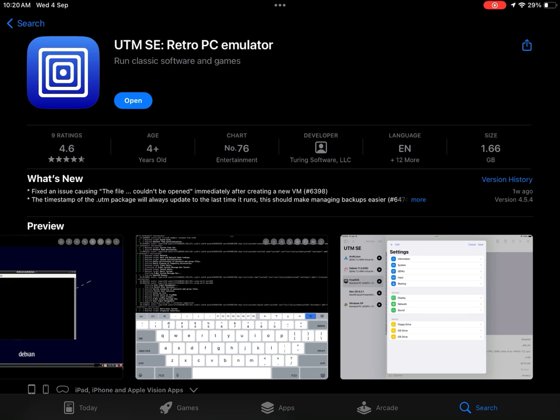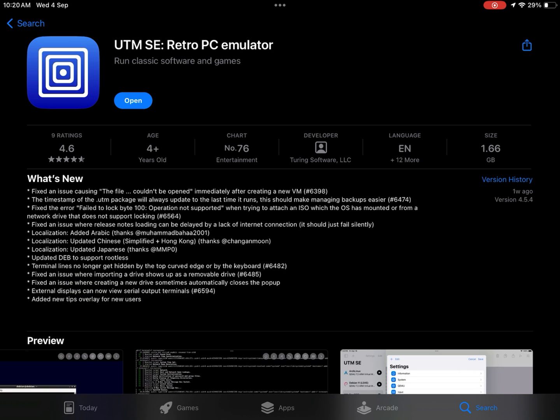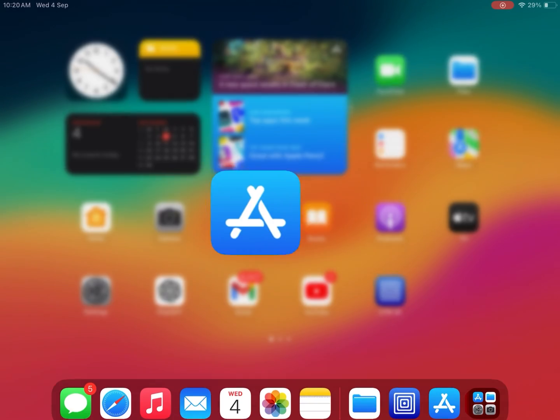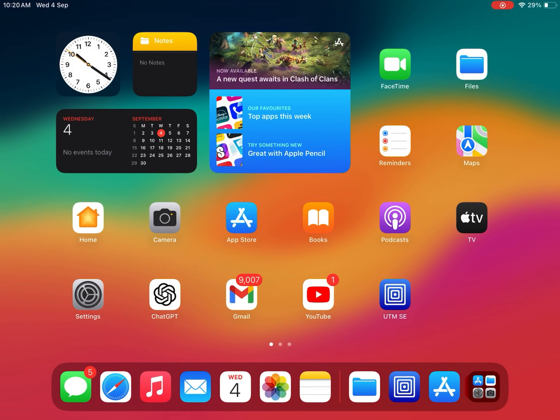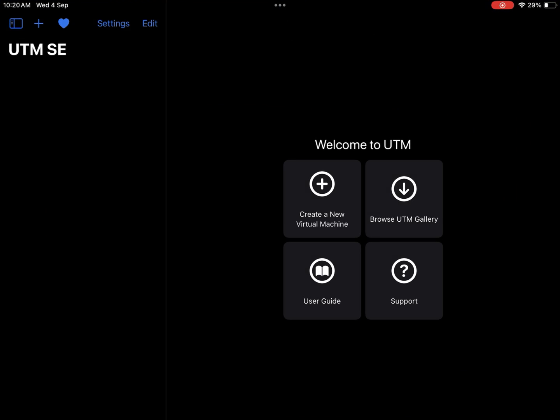Simply open App Store and search for UTM SE Emulator or you can use the link in description. Open UTM SE Emulator.